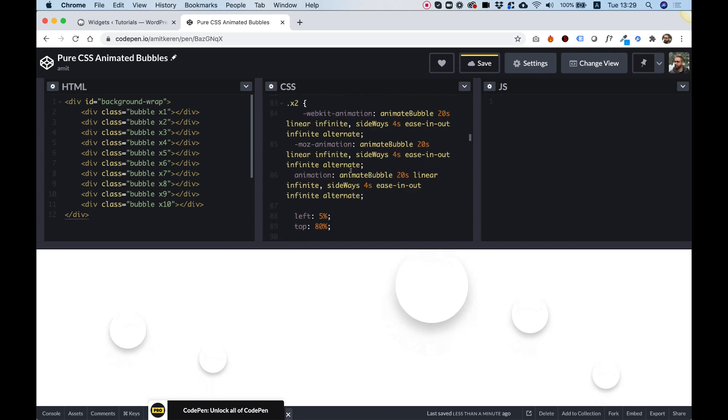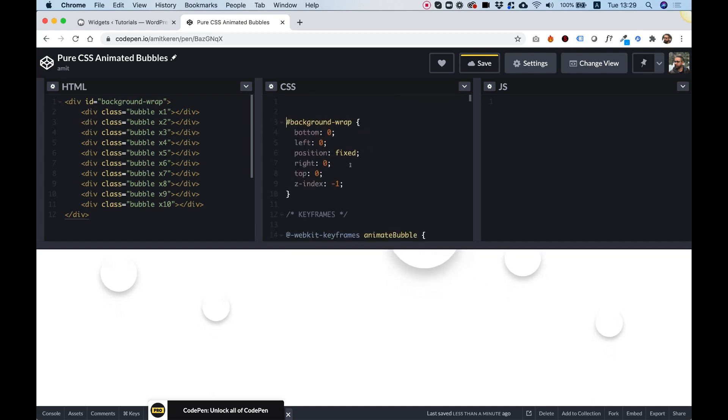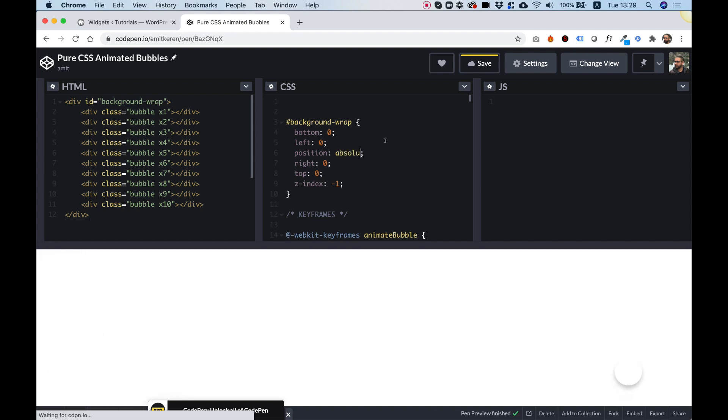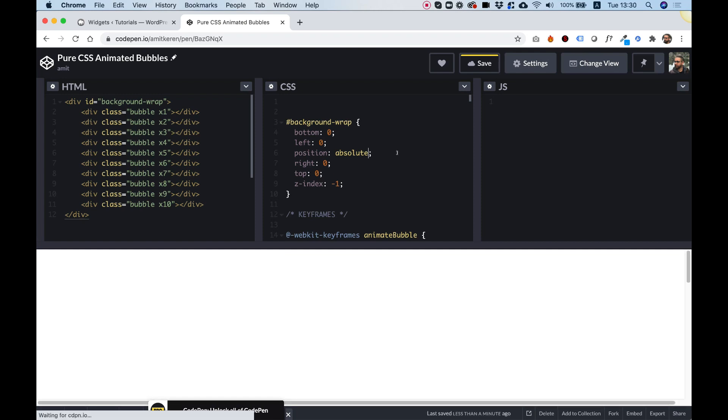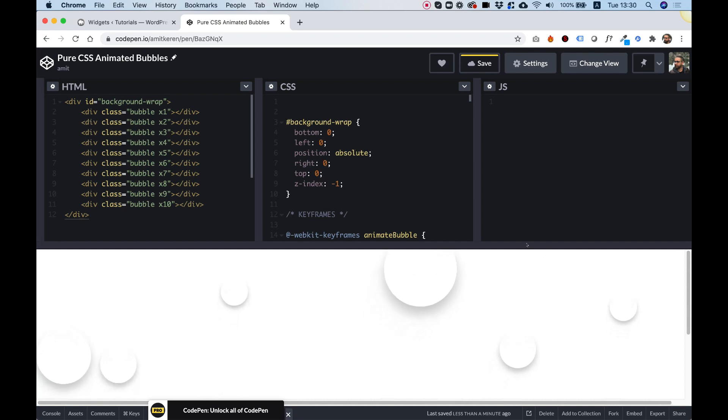I think everything looks good. The next thing I'll do is change this from Position Fixed to Position Absolute. The reason I'm doing this is because you don't want this to be fixed in your website. You want it to be relative to your section in absolute positioning.